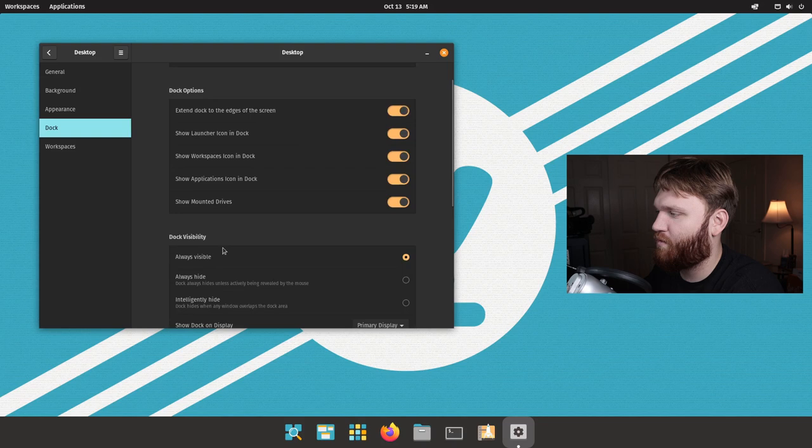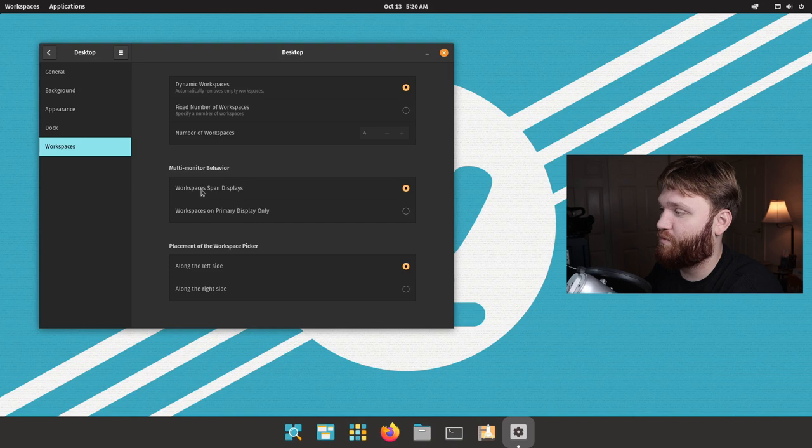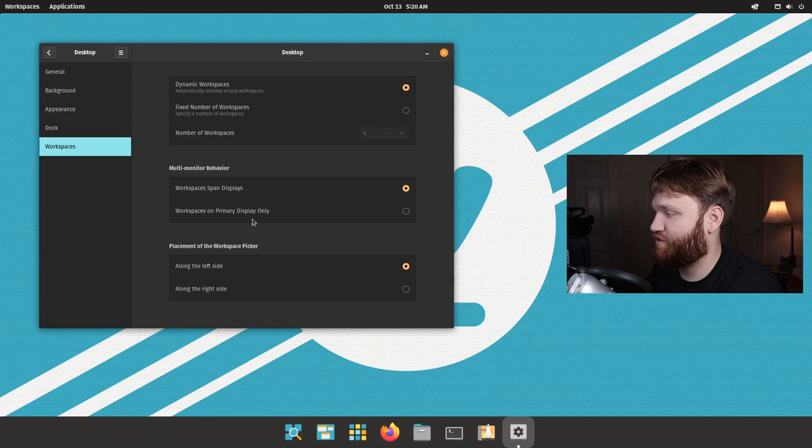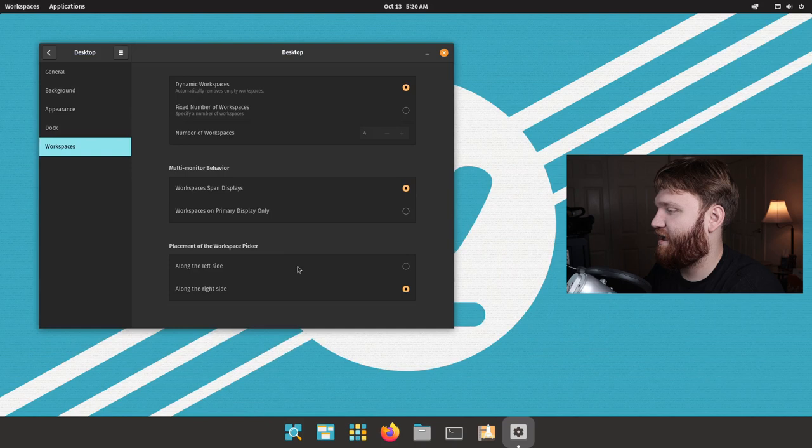We have our standard dock settings, including the ability to set a custom size. You can position the dock wherever you want, show mounted drives. So I'm not seeing anything new there. We have our fixed or dynamic workspaces, some multi-monitor behavior. So this is kind of cool. You can set workspaces to span between multiple displays or set the workspaces to just be on your primary display only.